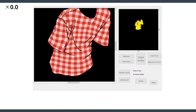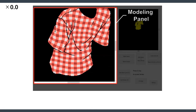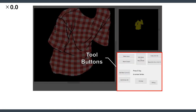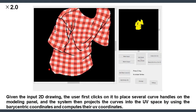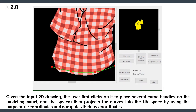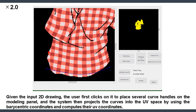In this demonstration, we use a shirt model. Given the input 2D drawing, the user first clicks on it to place several curve handles on the modeling panel, and the system then projects the curves into the UV space by using barycentric coordinates and computes their UV coordinates.